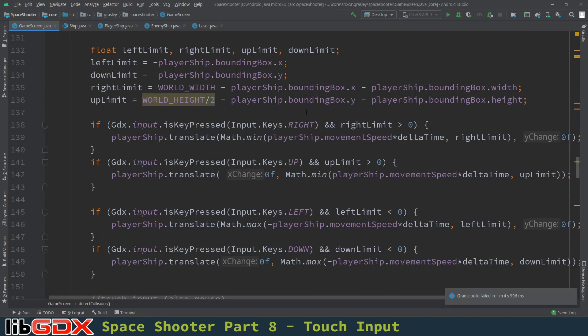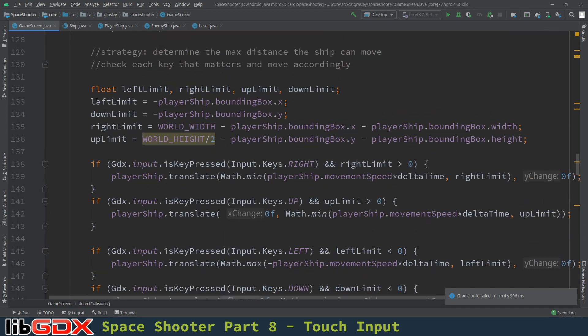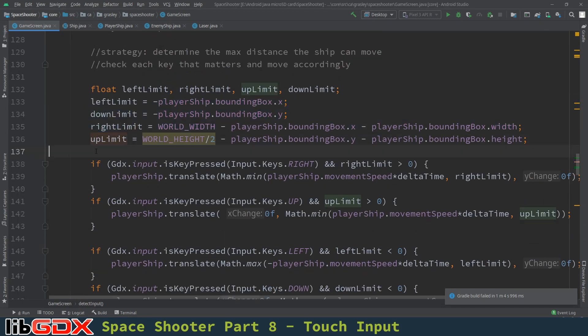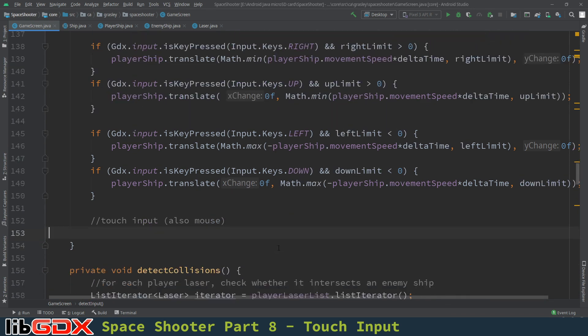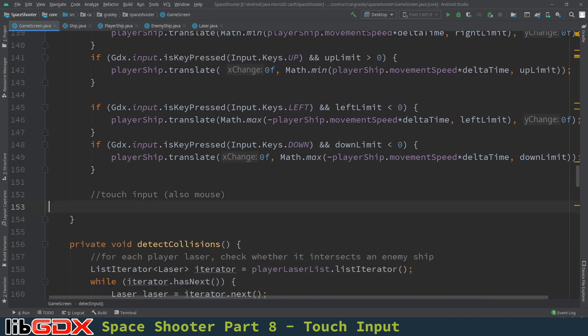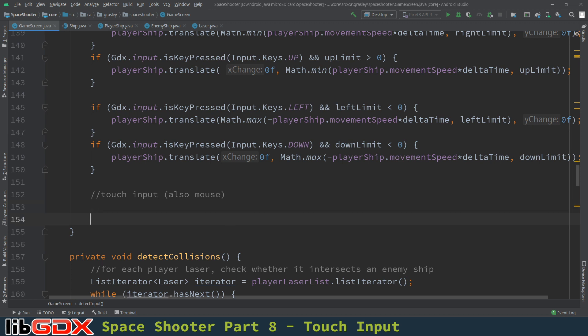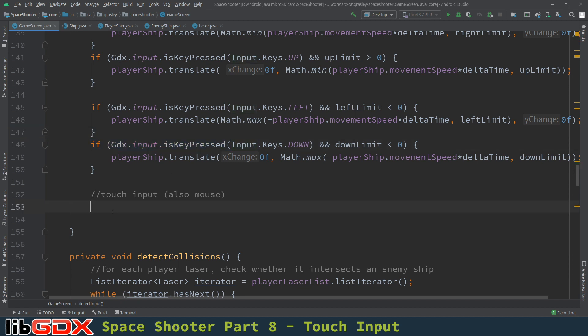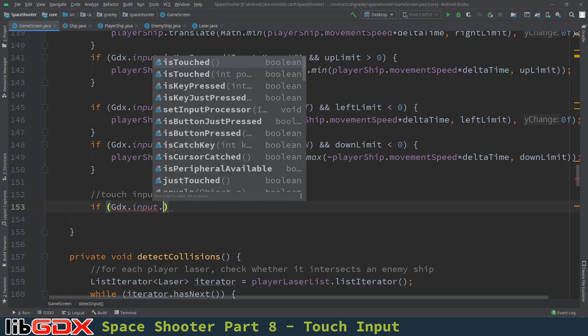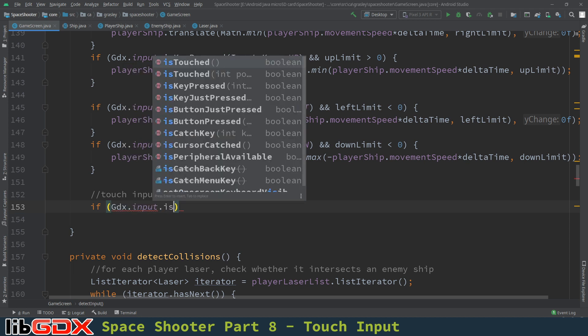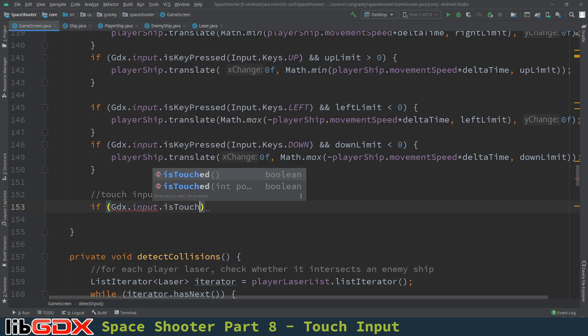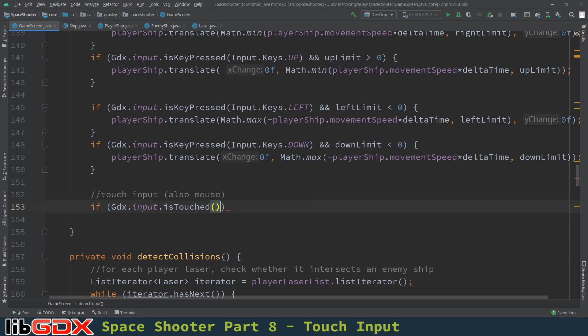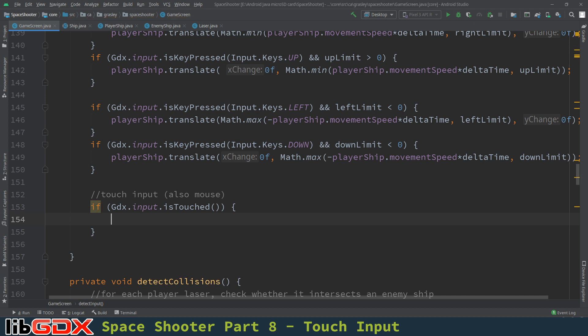So here's the code that we used for the keyboard input, and importantly we need these limits here that we want to make sure we don't exceed. So the touch input, which as I said is also mouse input, clicking in the mouse counts as touching, it's going to be done in a similar way. Last time for the keyboard we had if the input is key pressed method, and now we're going to have an is touched method. So if gdx.input.is touched, and you can see there's another method there that we are not going to use, we're just going to use the boolean is touched method, no parameters.